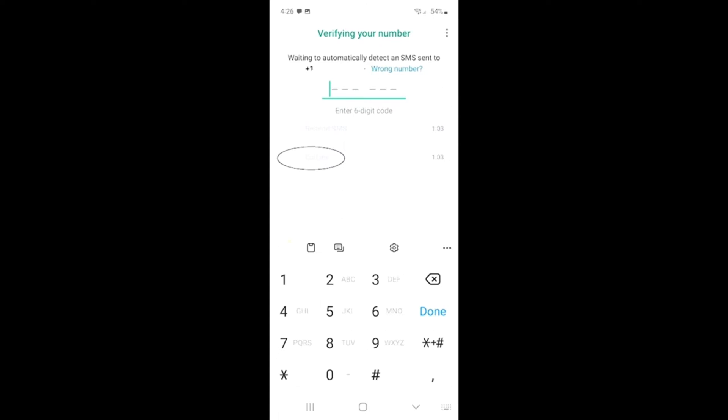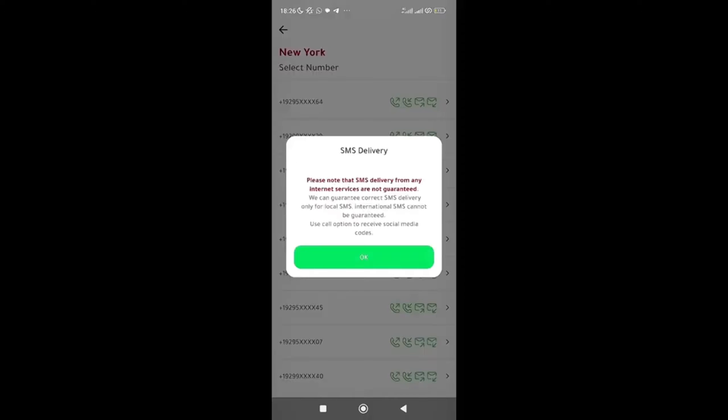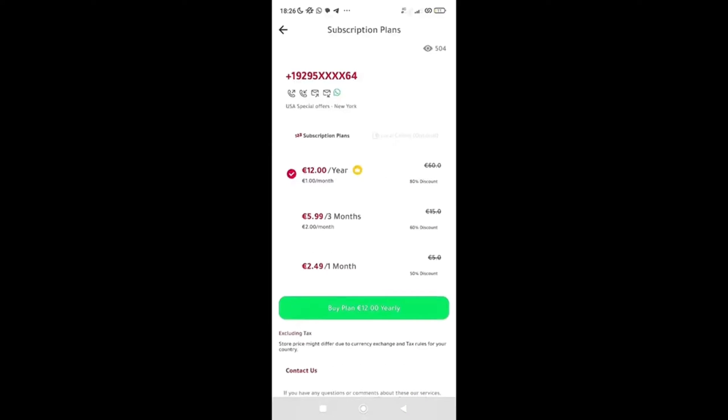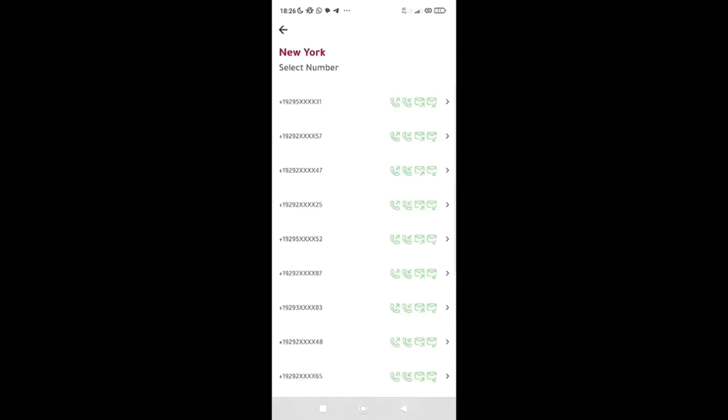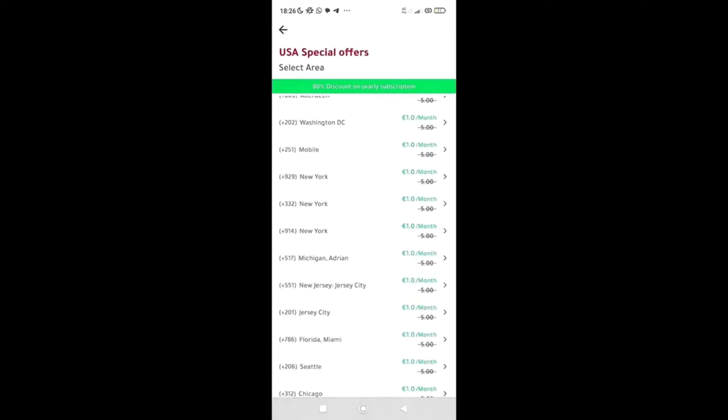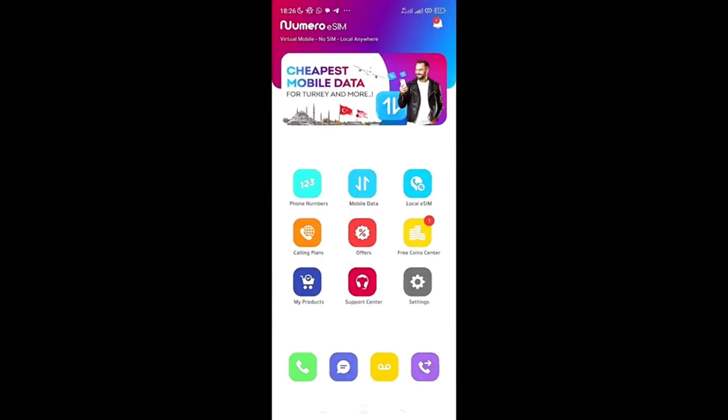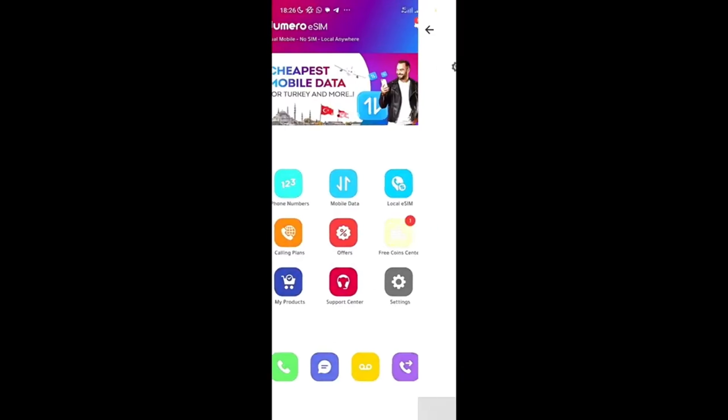All right, so I click on OK. Now it shows me a subscription plan, but I know you guys are watching these videos to get the free USA number, so just go back. Go back, all right, then you click on this Free Coin Center.